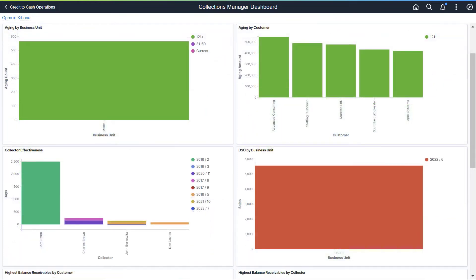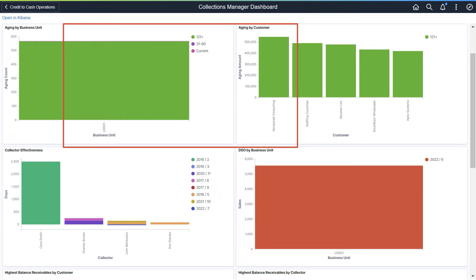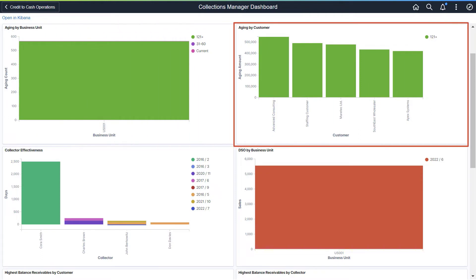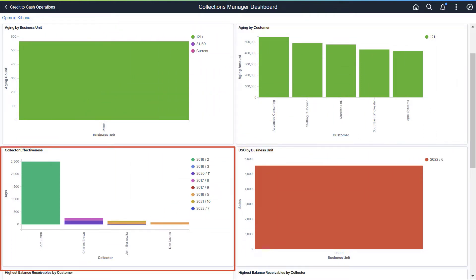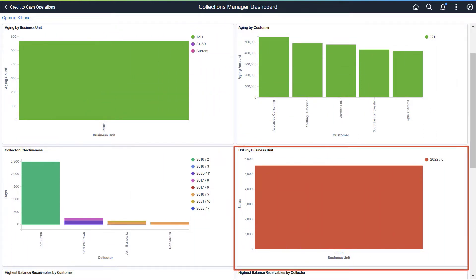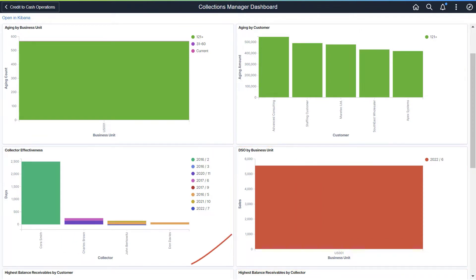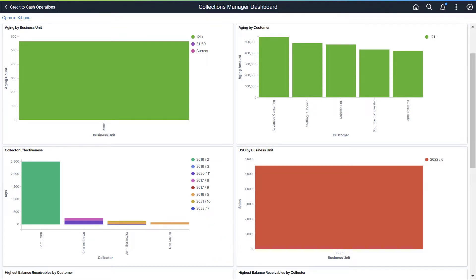Visualizations are displayed for aging by business unit, aging by customer, collector effectiveness, DSO by business unit, highest balance receivables by customer, and highest balance receivables by collector. This completes the Receivables Analytics feature description.